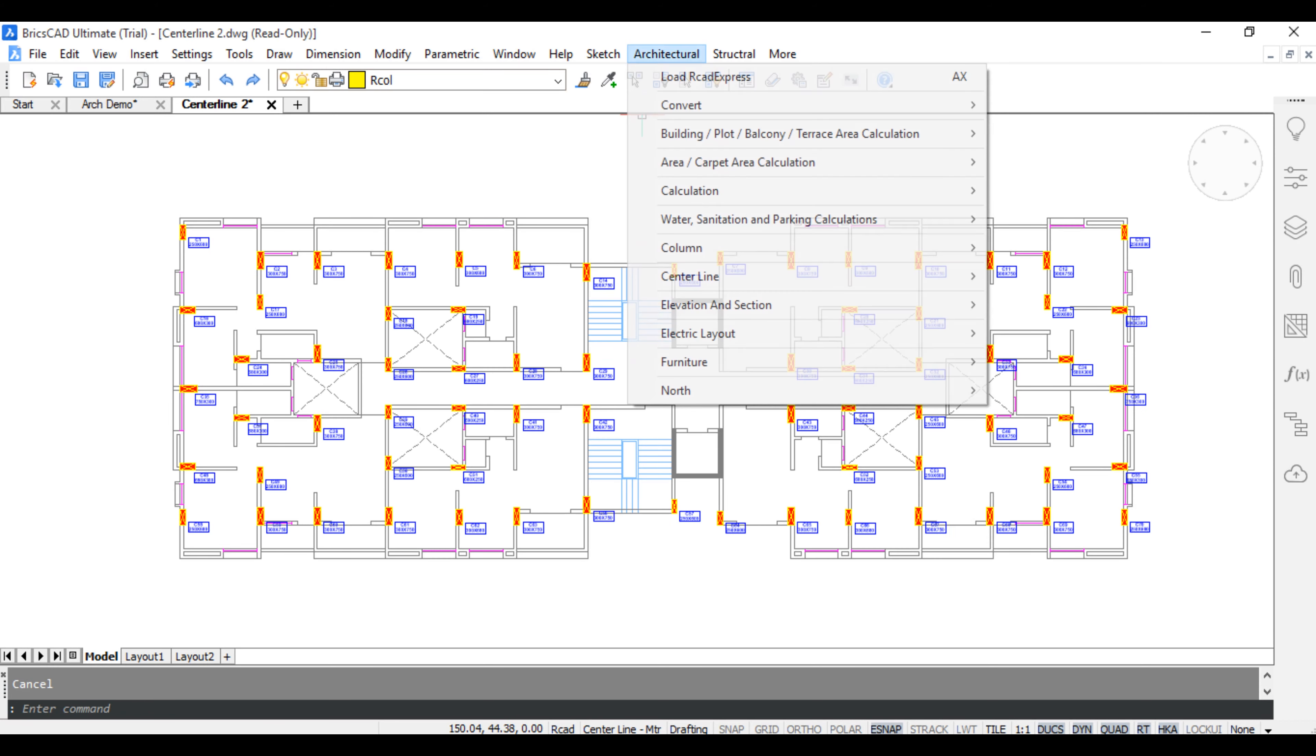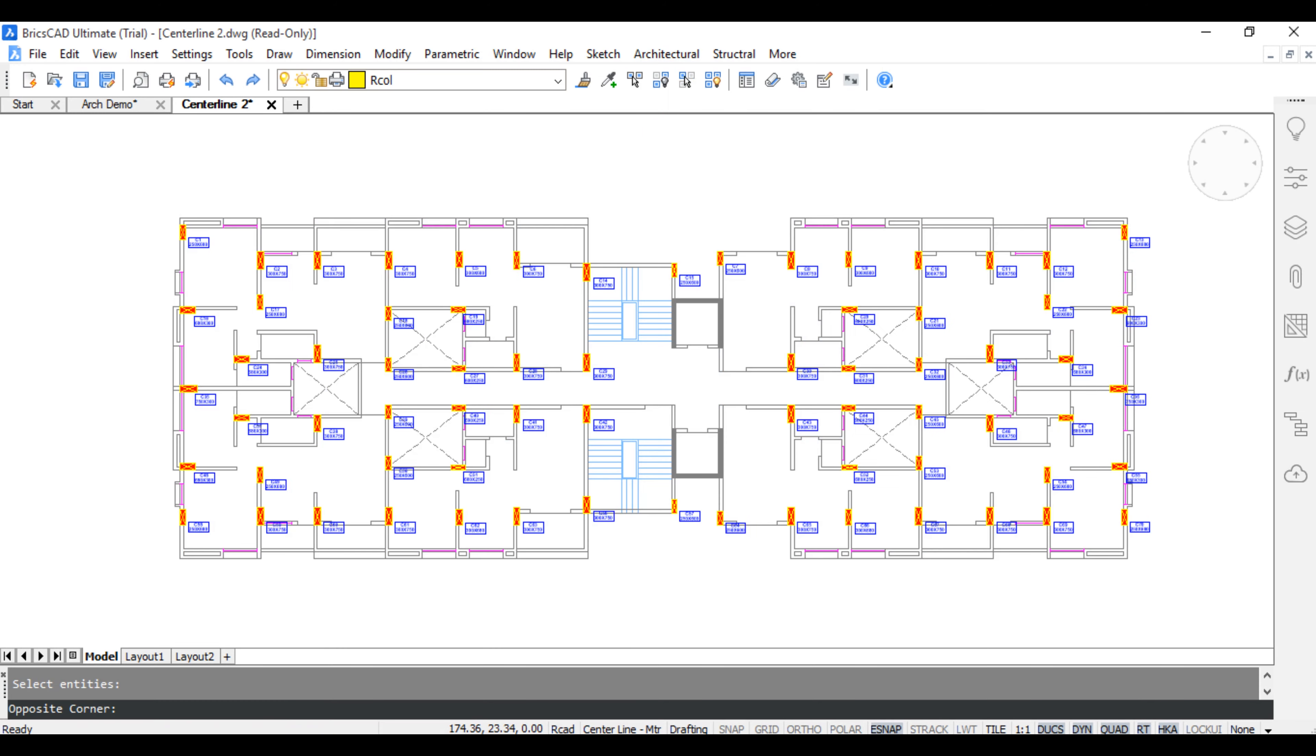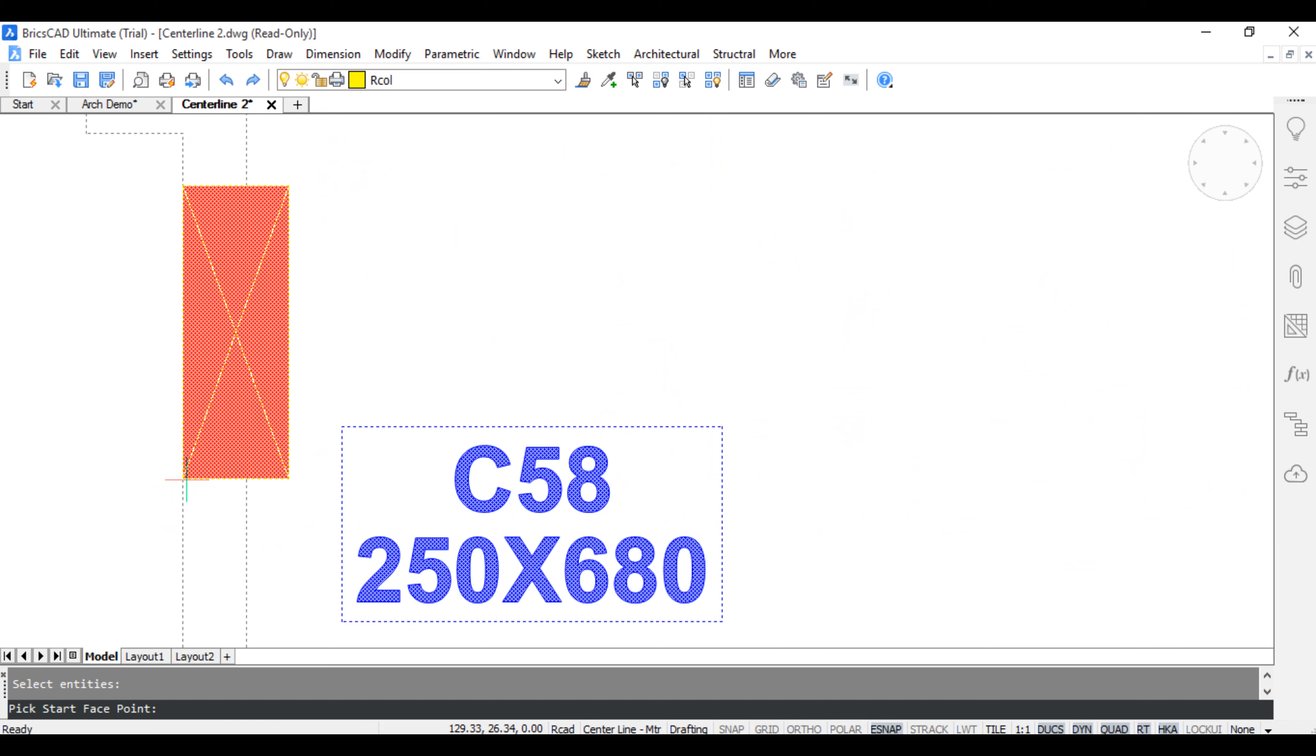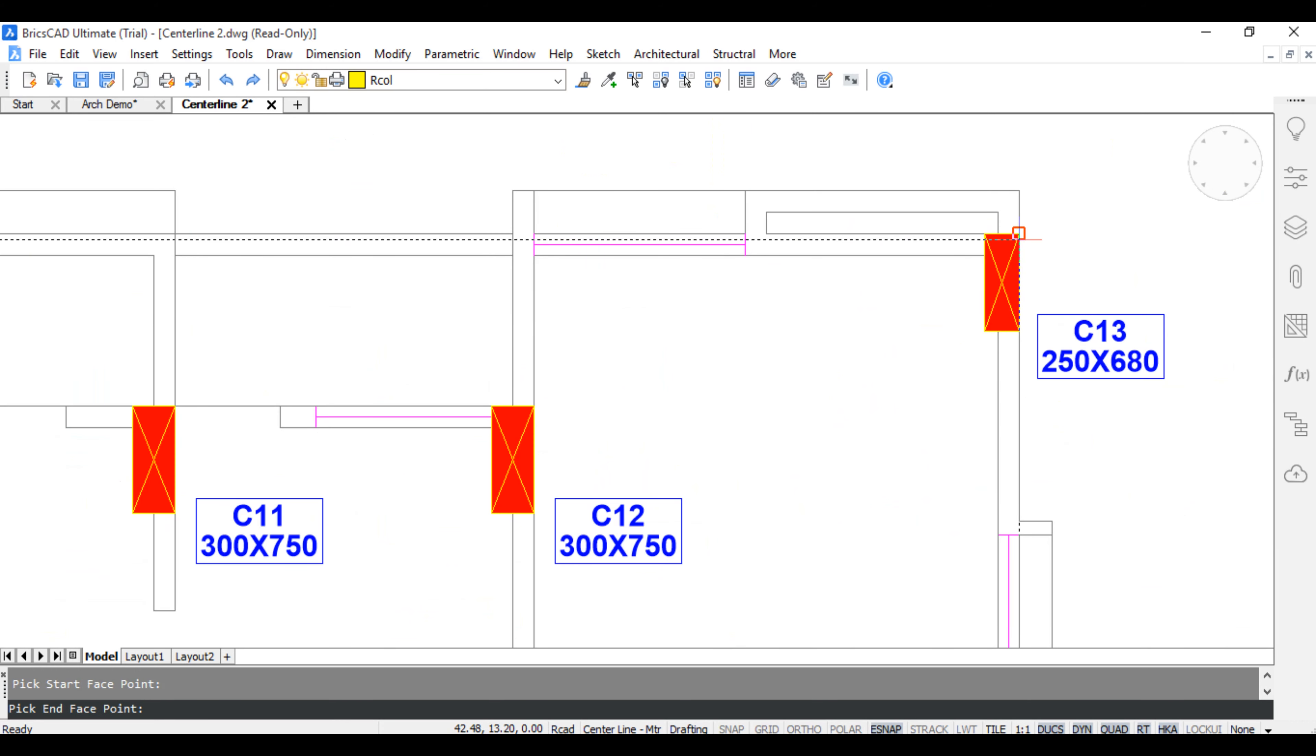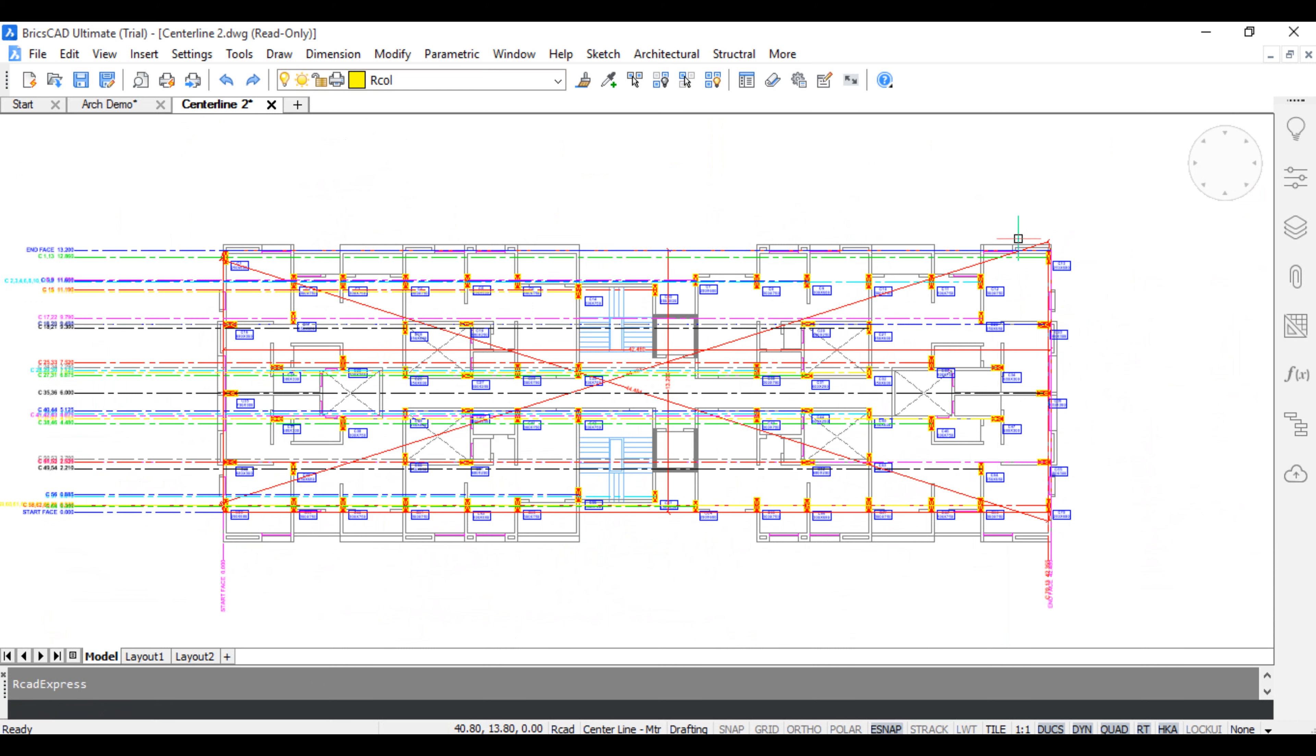Click Architectural Center Line. Click Continue Center Line. Select All Objects. Press Enter and pick Start Phase and End Phase and Wait for Few Seconds.